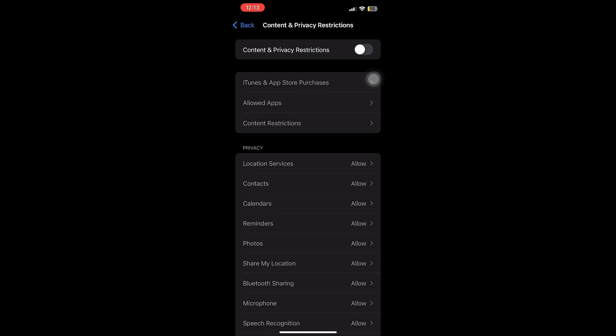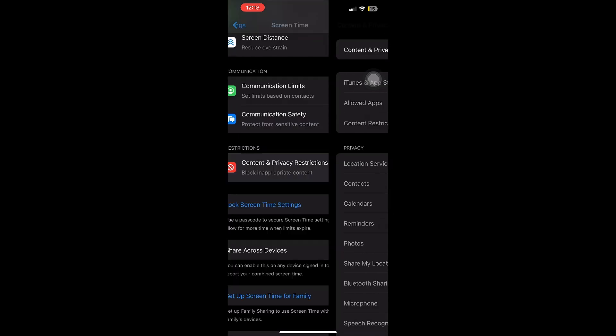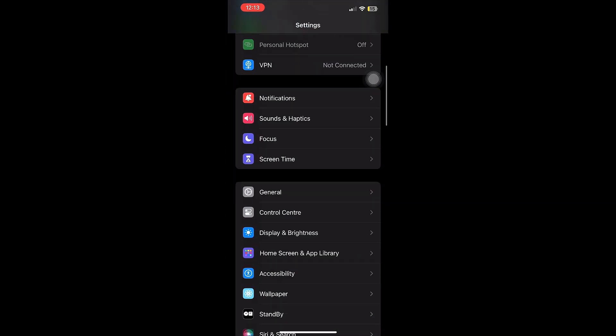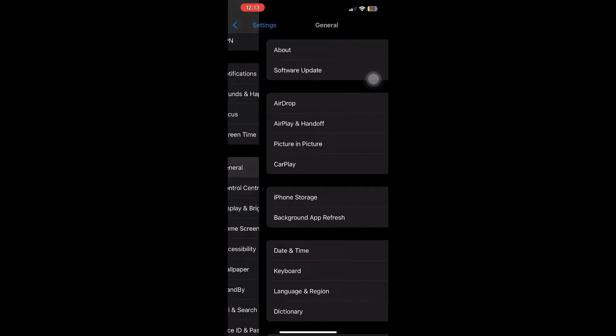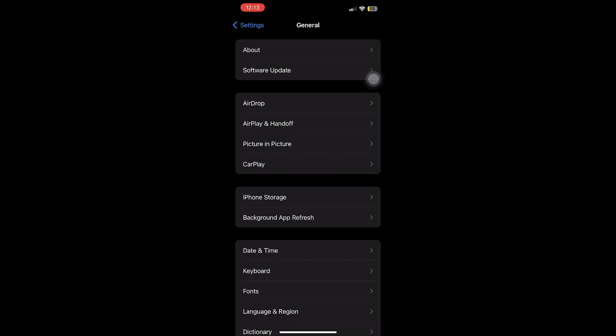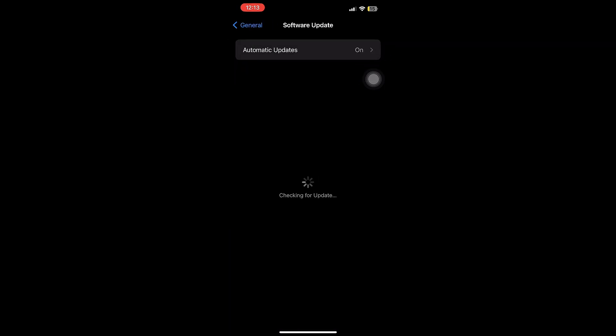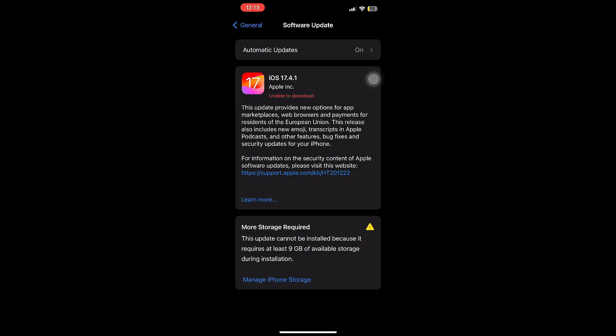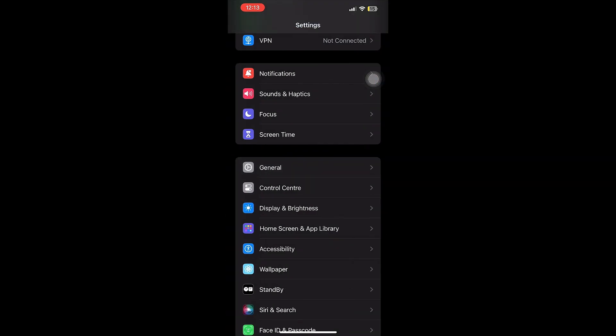If it's not the latest version then you can update, or if you have a minor gap then you can update. The next thing that you have to do is go back to General and then go to VPN and Device Management.